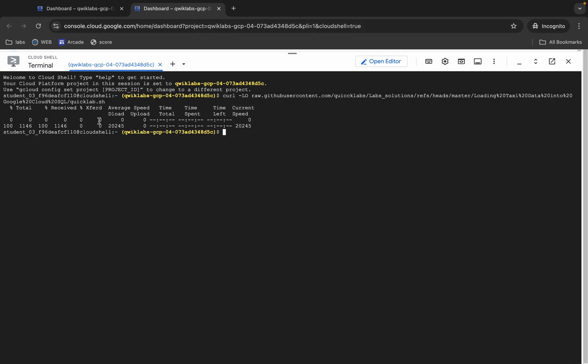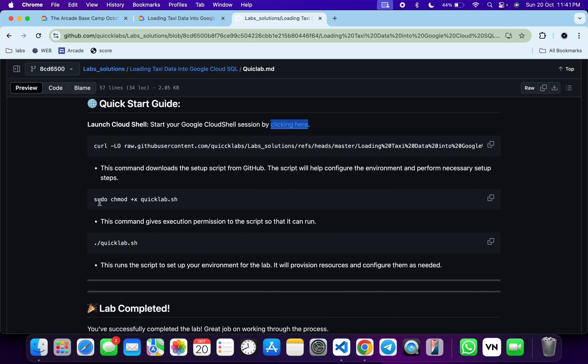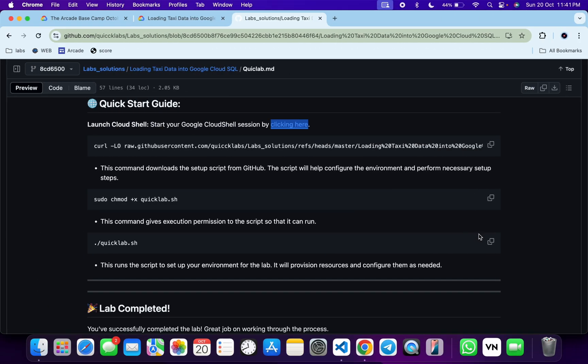Now we have to make this file executable. For that, run the chmod command. Copy this one, come back, paste, and hit enter.